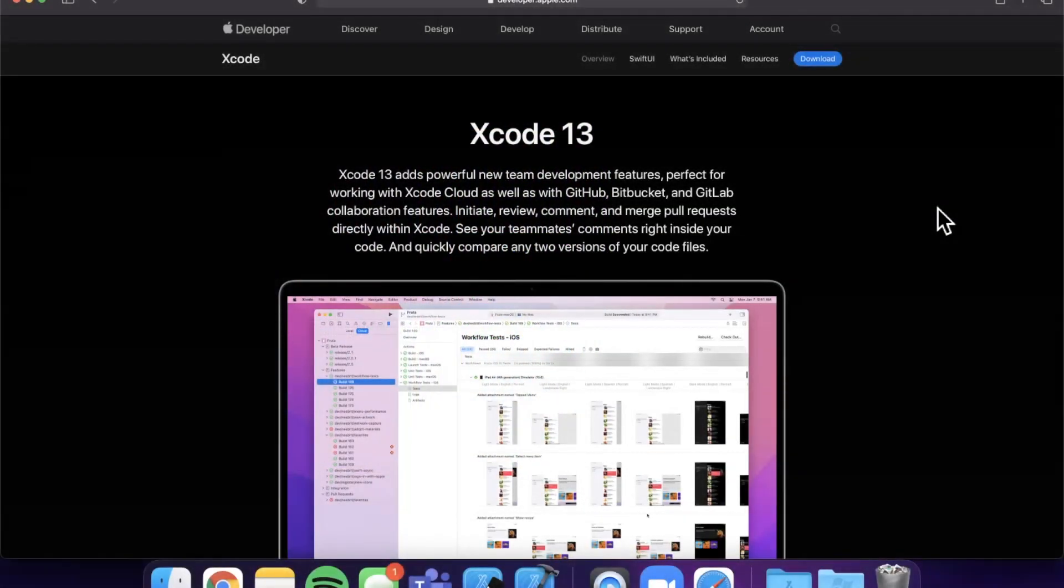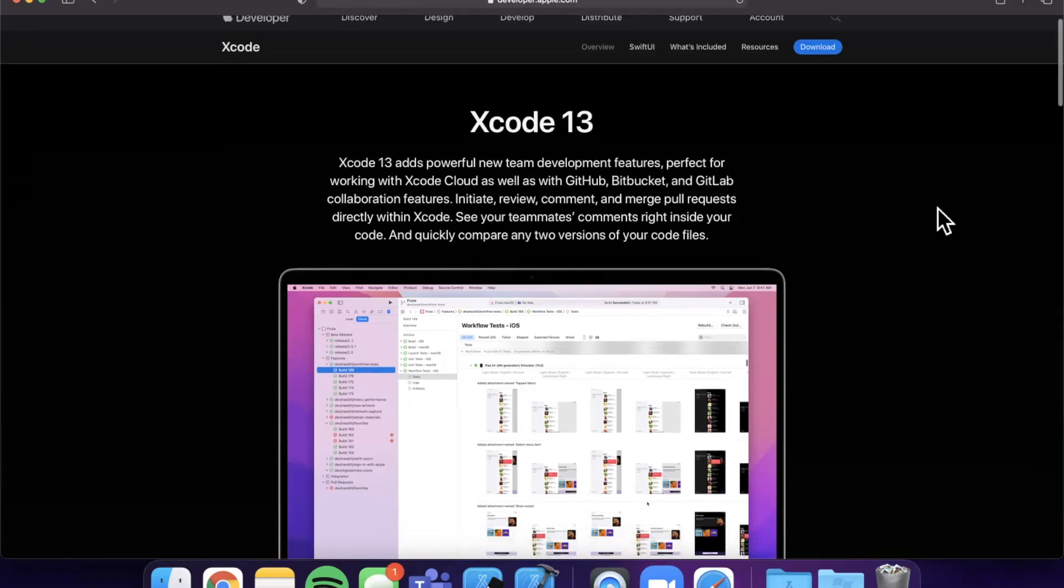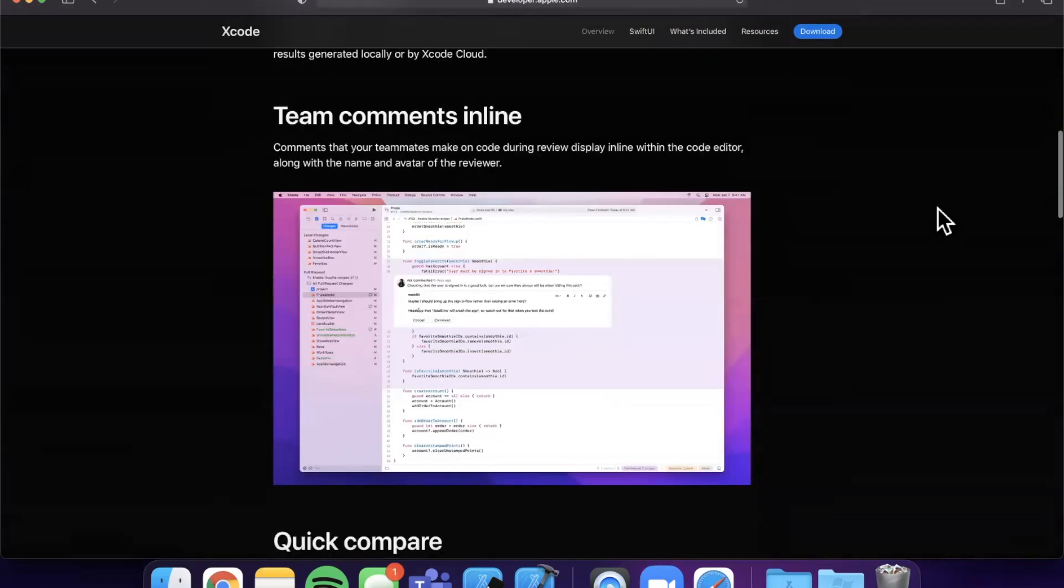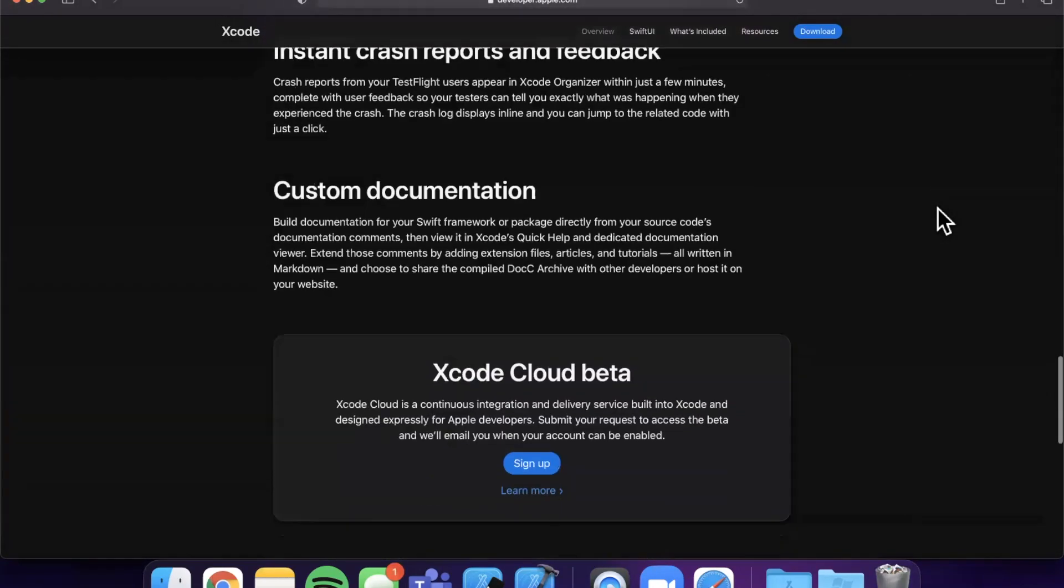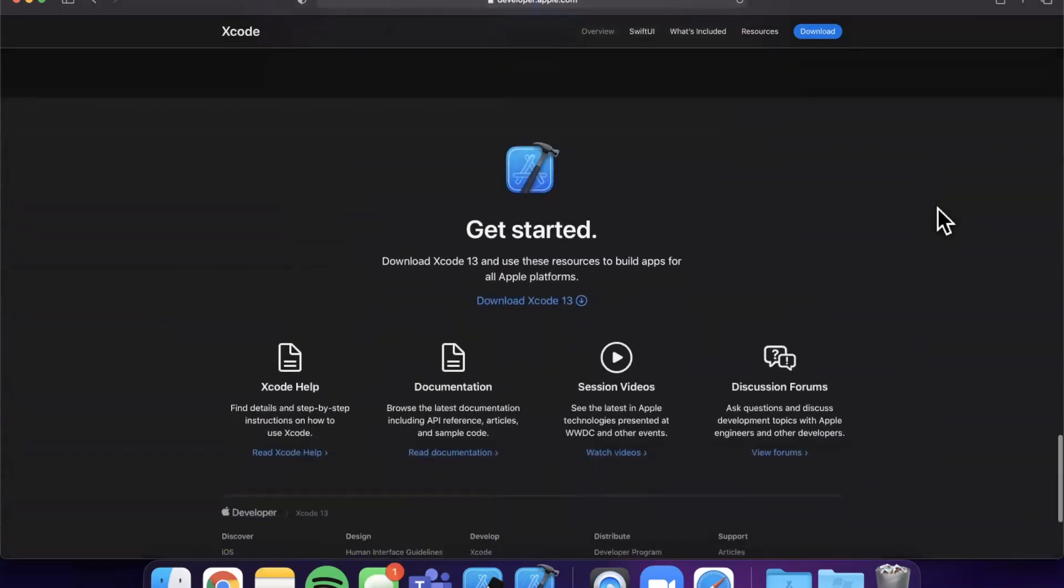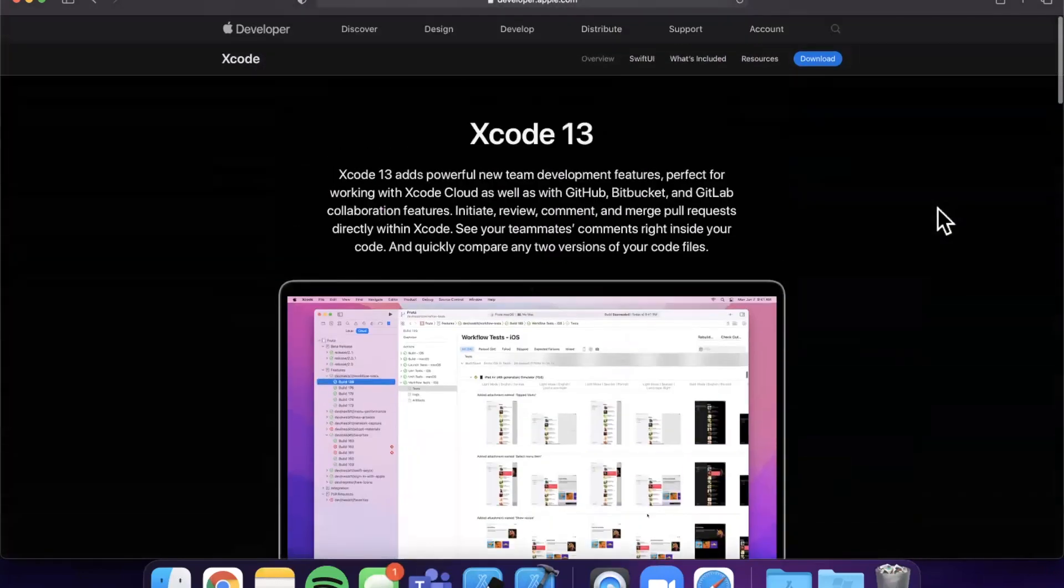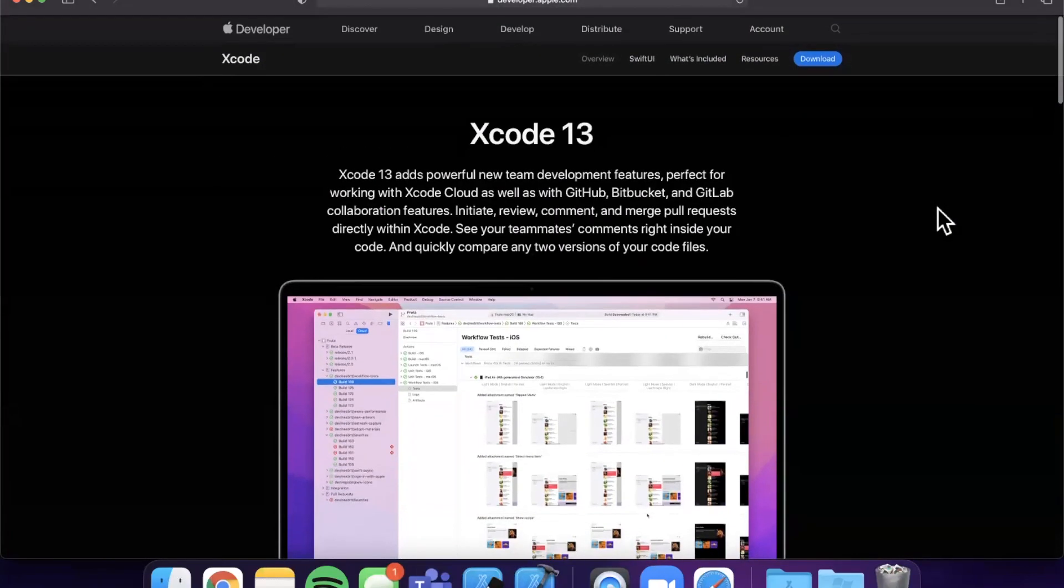What's going on guys, welcome back to the channel. Today we're going to be taking a look at what's new in Xcode 13, fresh off the presses from Apple WWDC 2021. Lots of new goodies and things that we can now do in Xcode 13. Drop a like down below and let's get into all the new stuff.